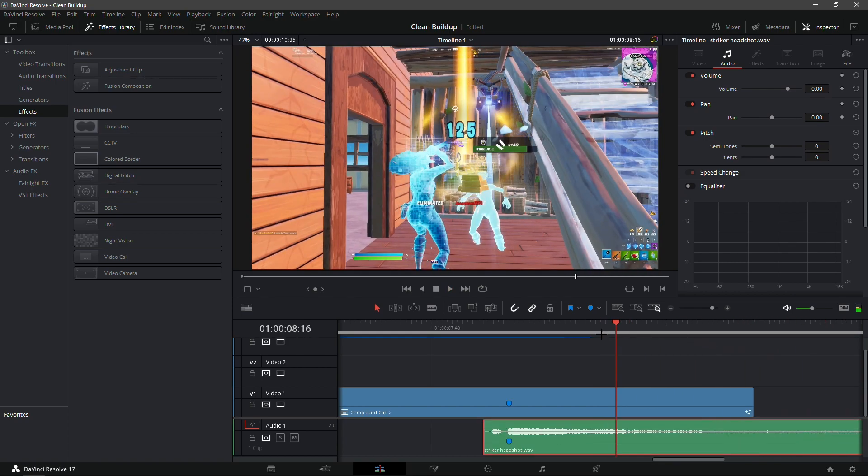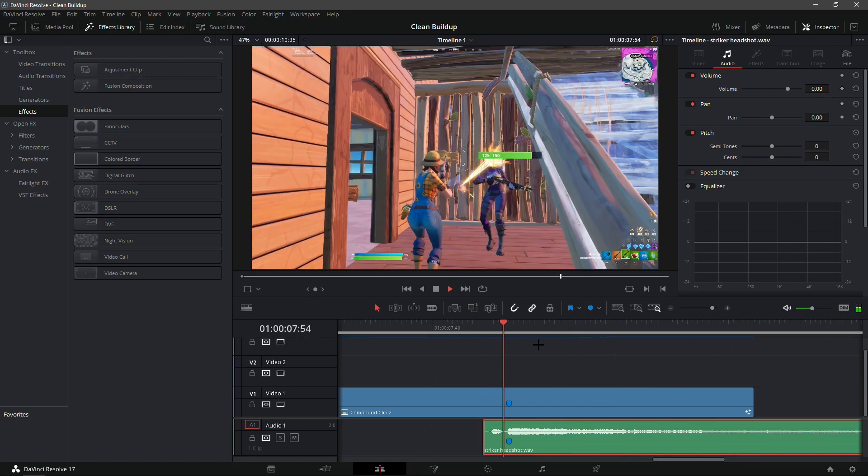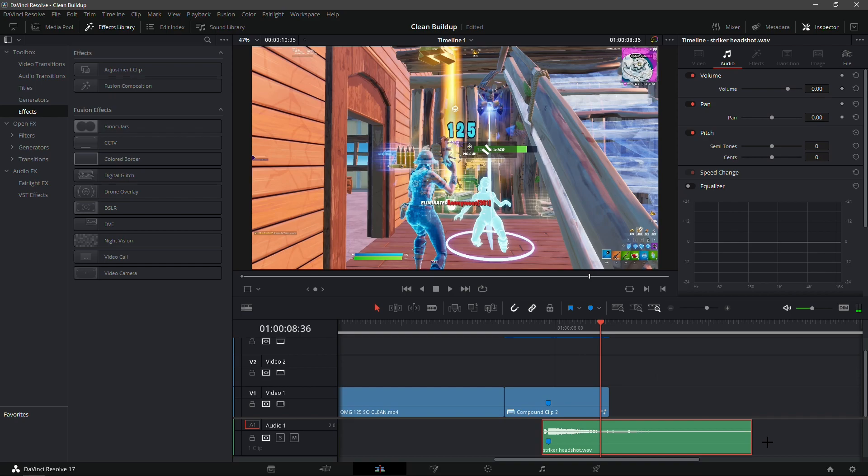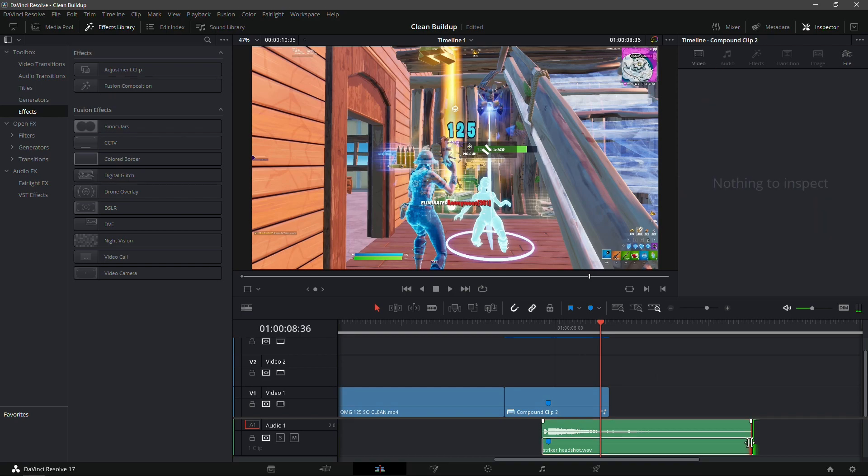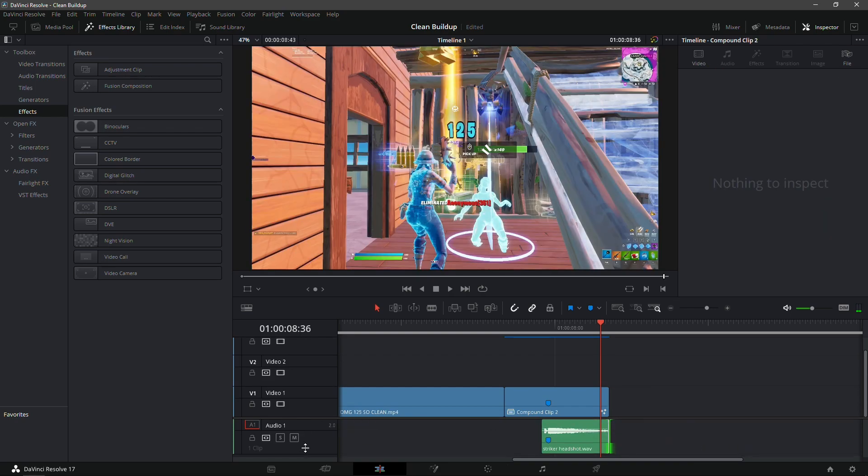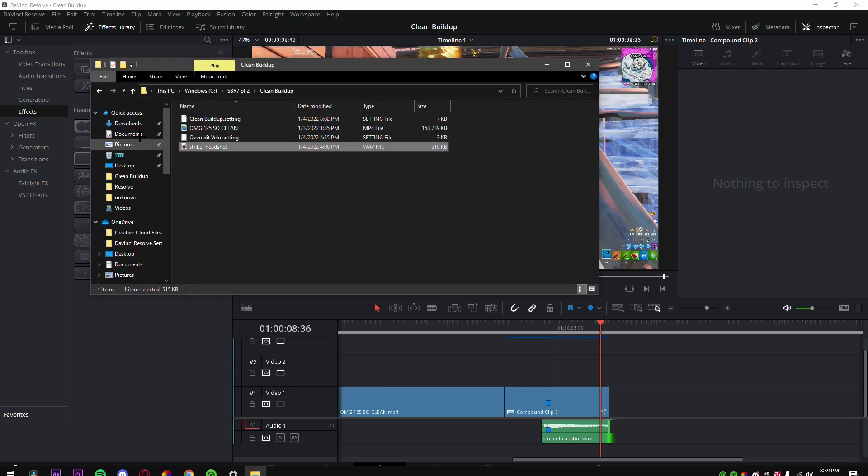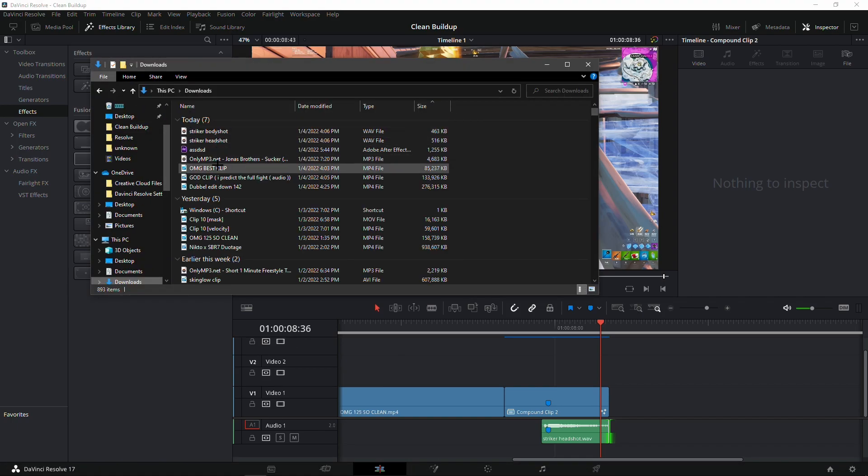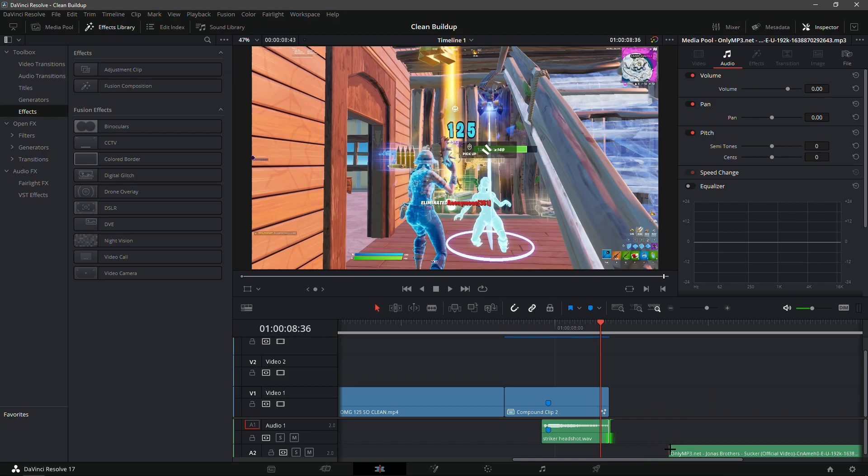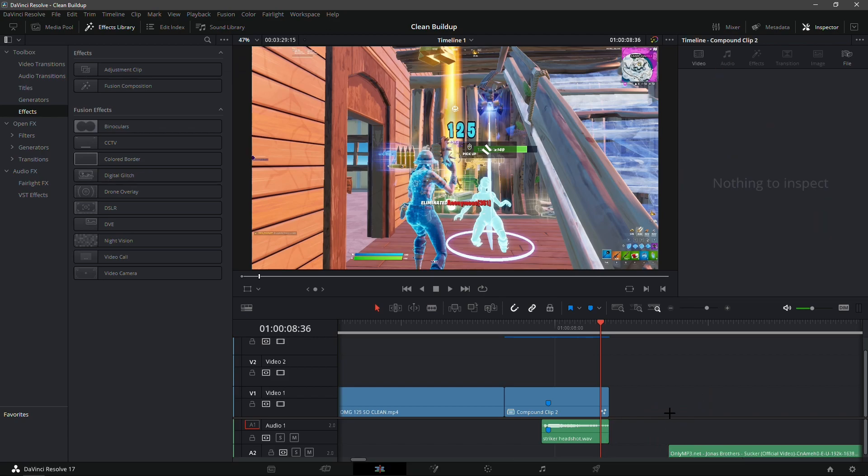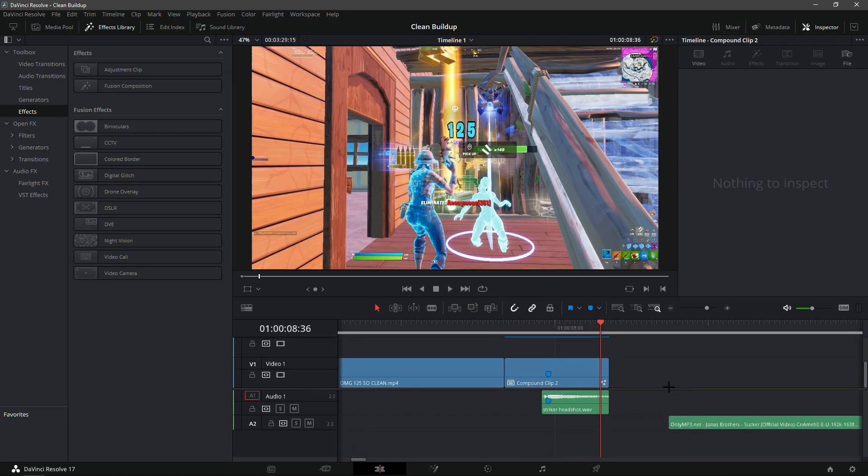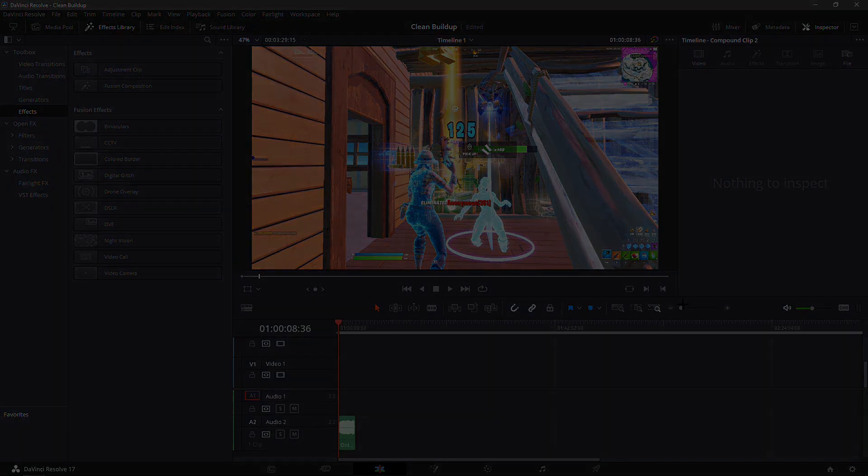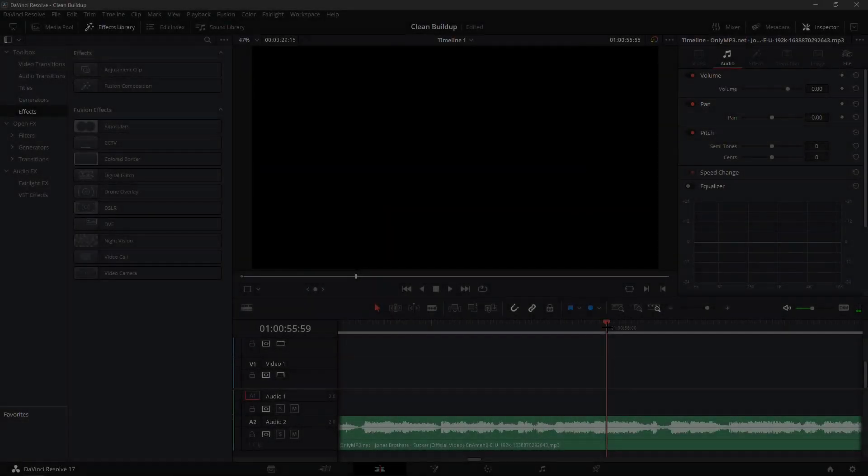I actually forgot to add a song, which is my bad. I'm gonna go and add a song right now. I'm gonna go into my downloads and add soccer right here. I'm just gonna add it and find the beat drop. I found the beat drop right here.